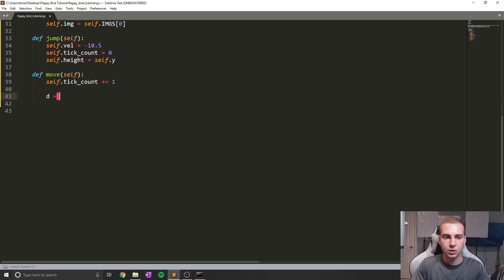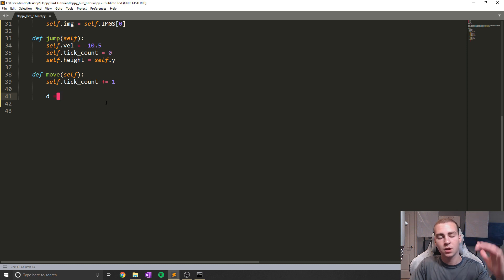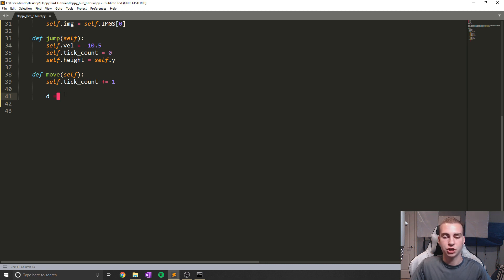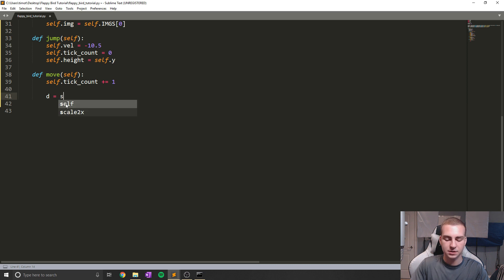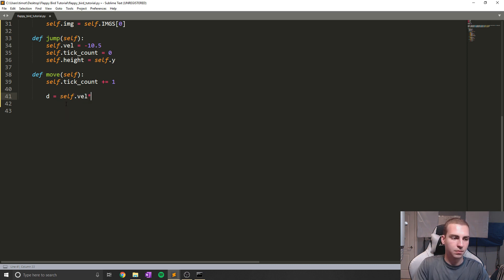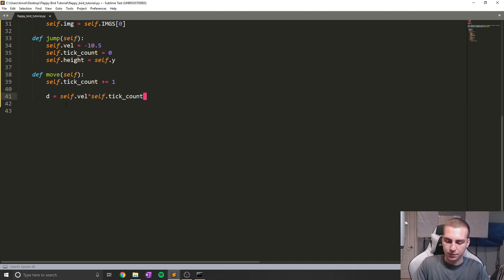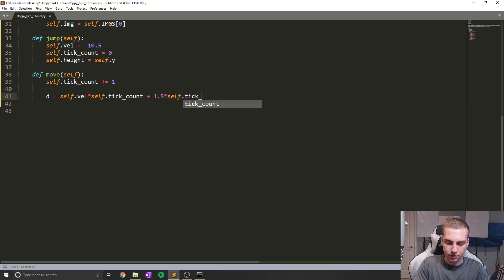The next thing we need to calculate is something called displacement. This is going to be how many pixels we're moving up or down this frame — what we end up actually moving when we change the y position of the bird. So we're going to say D equals self.vel multiplied by self.tick_count plus 1.5 times self.tick_count to the exponent two.